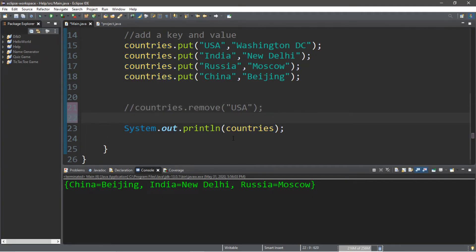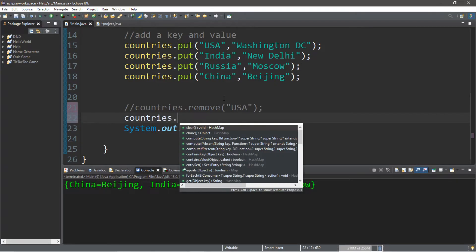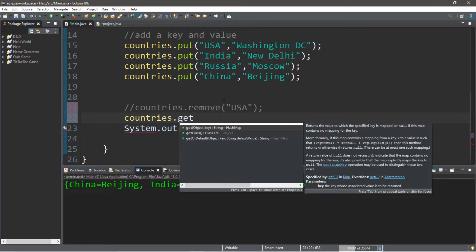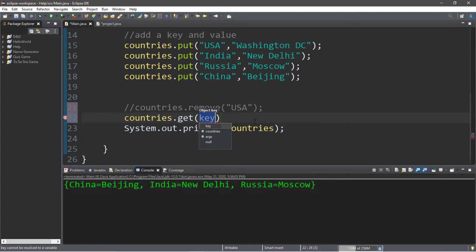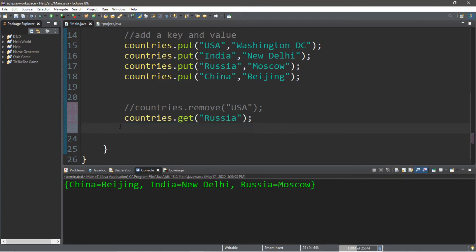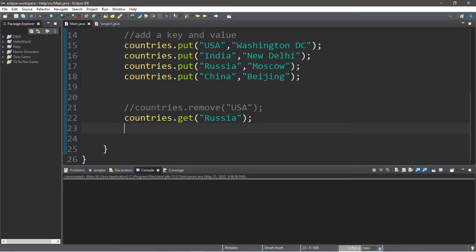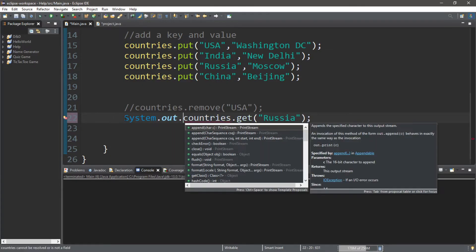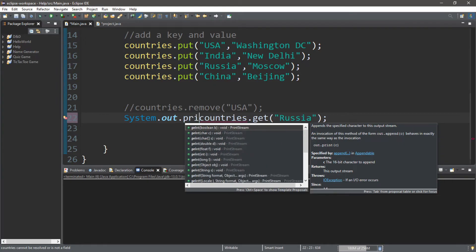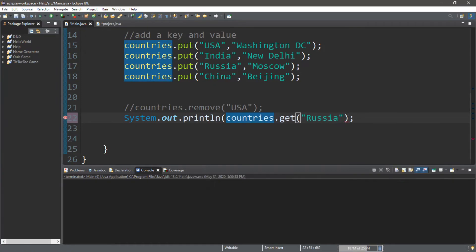We can also get the capital associated with a key. We type countries.get and pass in a key — let's get Russia. This returns the value for Russia, so if we put it inside a println statement: System.out.println(countries.get("Russia")), it returns the capital of Russia, which is Moscow.